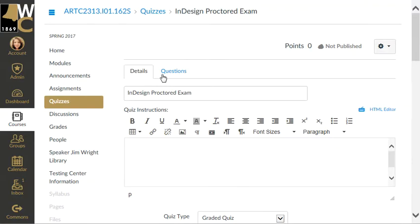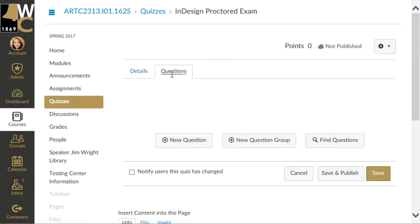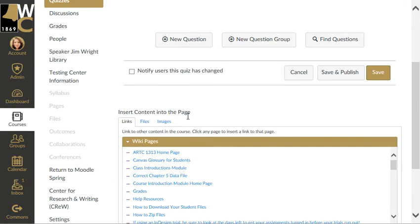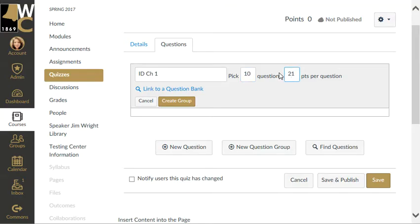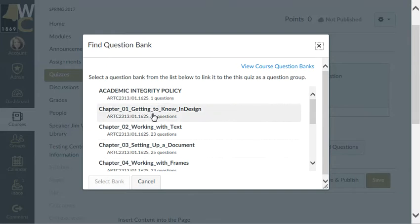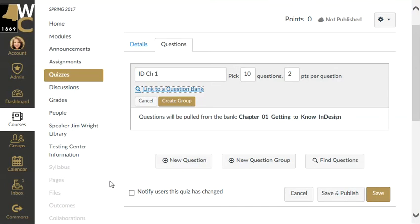Now I need to add my questions. This is how you do a multiple question bank grouping. I want to take 10 random questions out of each of my 5 quizzes for the 5 chapters on this exam. To do that, I'm going to create a new question group — for example, 'InDesign Chapter 1 Questions' — set it to pick 10, worth 2 points each since this is a 100-point quiz with 50 questions. Then I'll link it to the Chapter 1 question bank and select the bank.